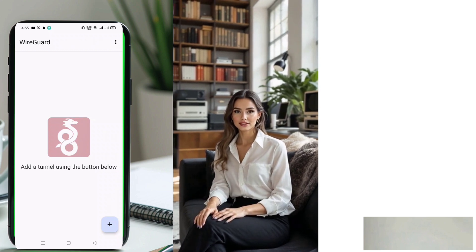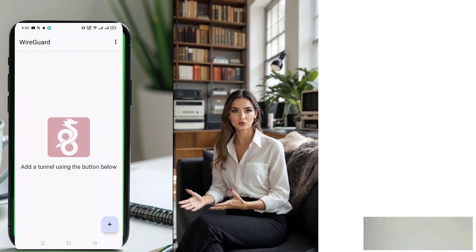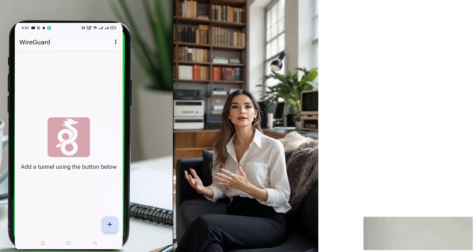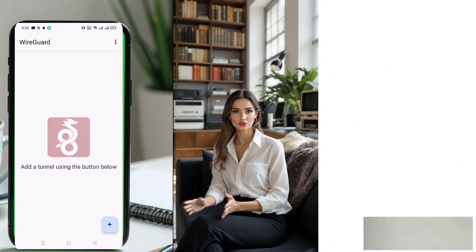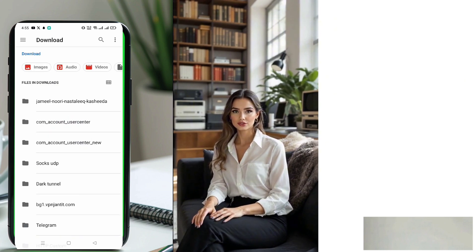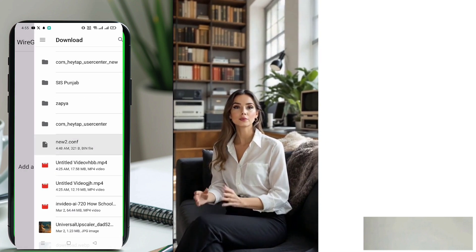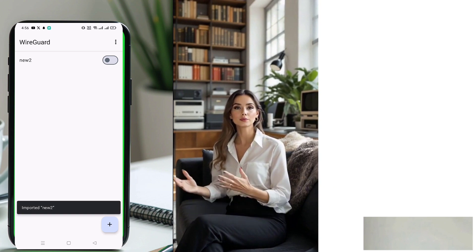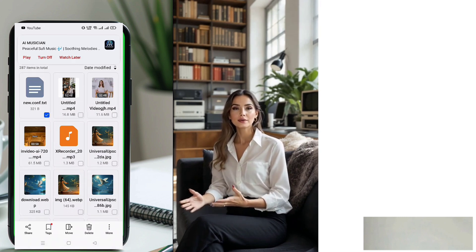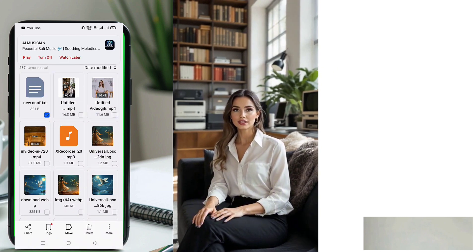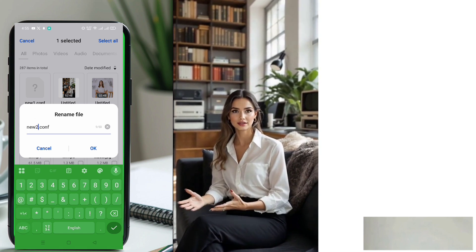On the WireGuard app's home screen, tap the plus icon located at the bottom right corner. A menu will appear — select Import from File. Locate the configuration file you downloaded earlier from your Downloads folder and import it into the app. Important note: if the file has a .txt extension at the end, rename the file to remove .txt before importing it into the app.